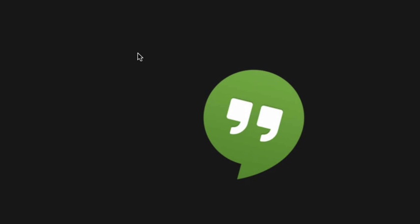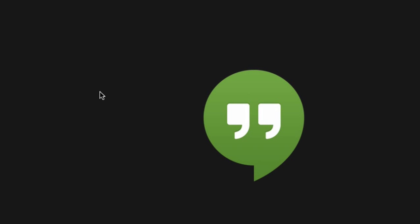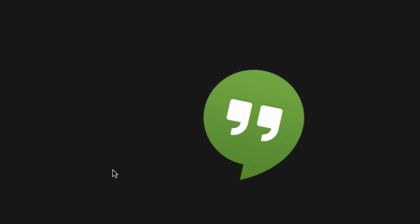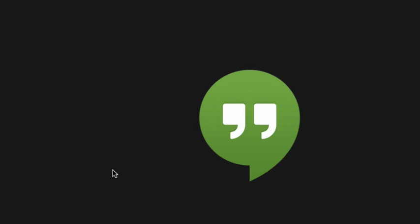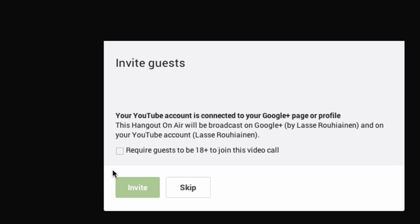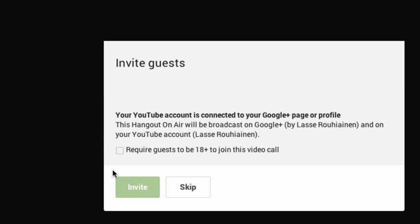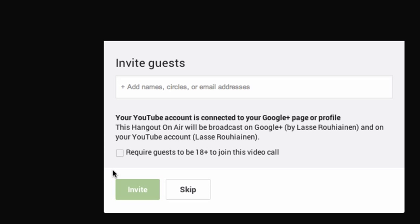I'm already using a webcam, which is why you won't see my face. It's recommending me to invite guests but I'll skip that for now. Here we are and it's loading - you can see it loading down here.